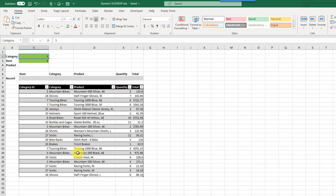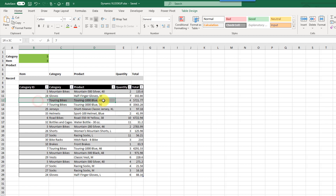We've got a small data set and we're going to be looking up our category ID. The category ID has some duplicate values — for example, ID 7 appears a couple of times. What we want to do is look up the product based on the category ID. With VLOOKUP we're only going to be able to return the first match, but with some of the new dynamic array functions we can actually get the nth match.